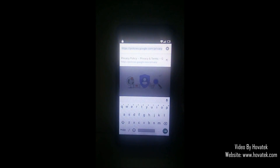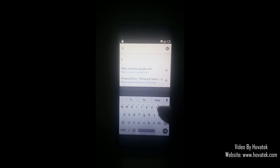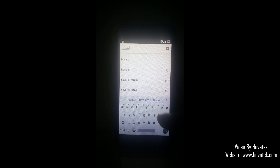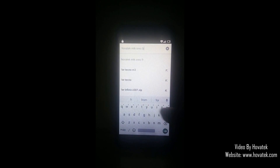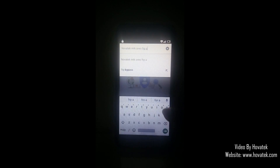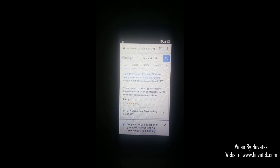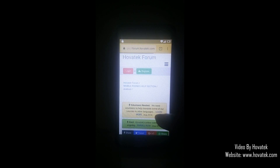Here you're going to type this particular query — it will take you to our website where you can download the files. Type: Hovitech MTK Oreo FRP APK. This takes you to the how-to bypass FRP on MTK Oreo using APKs only page. Select that result. Now you're going to download these two APKs: Google Account Manager and FRP Bypass APK.